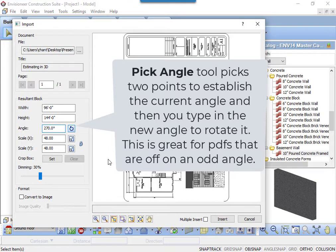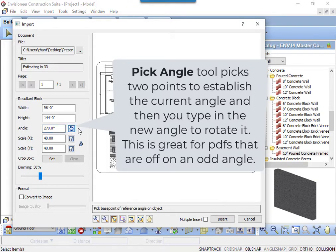Pick two points to establish the reference angle and then type in the new angle that you want the line to be on and click OK. The PDF is rotated.